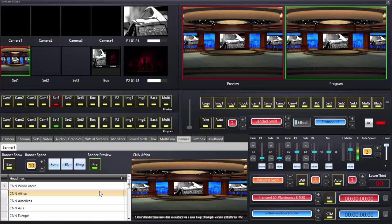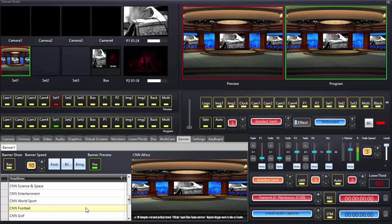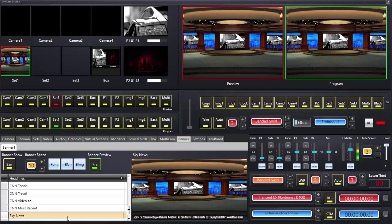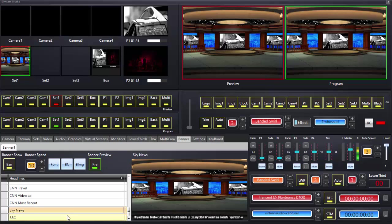As I highlight each of these, the text changes — in this case to RSS feeds via URL. For example, if I go down to Sky News and click on it, it's scrolling the RSS feed from Sky News. Now it's on BBC News, and again from wherever the RSS feed may be.